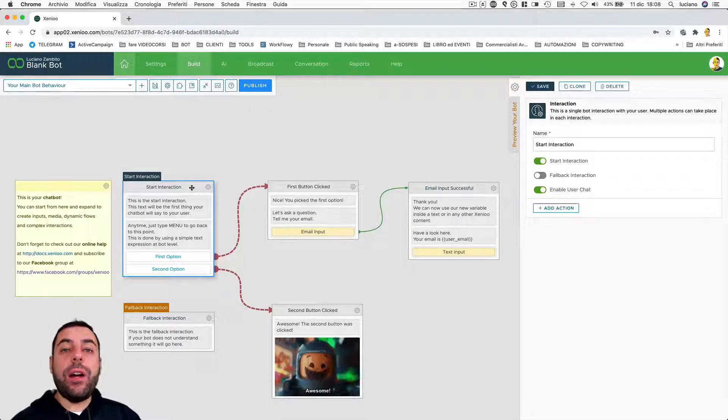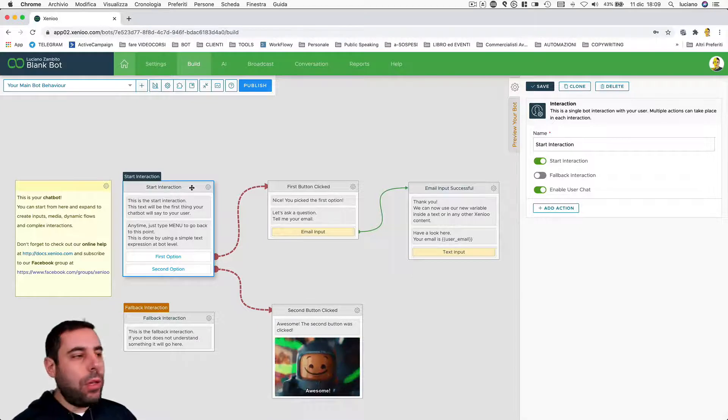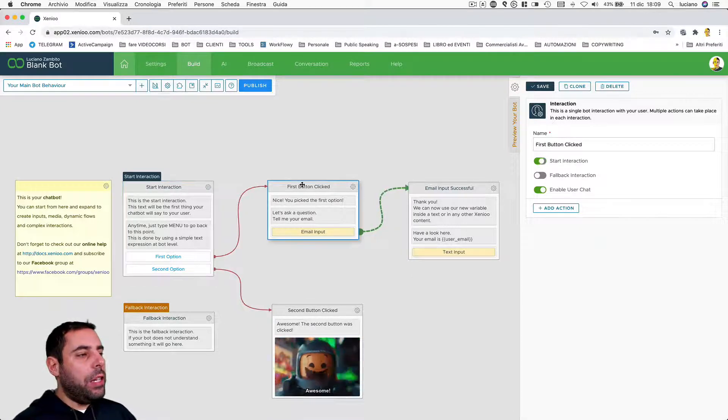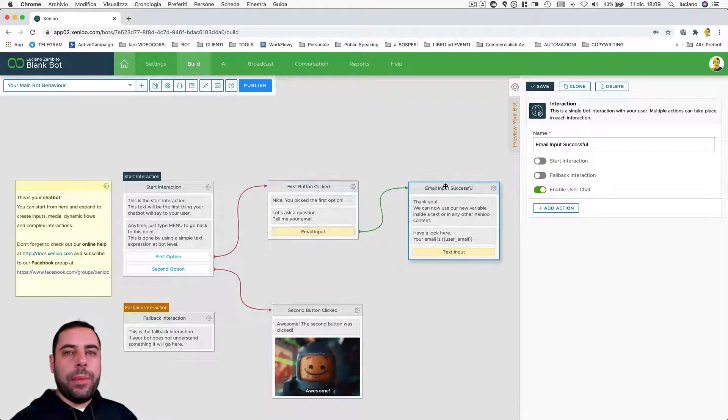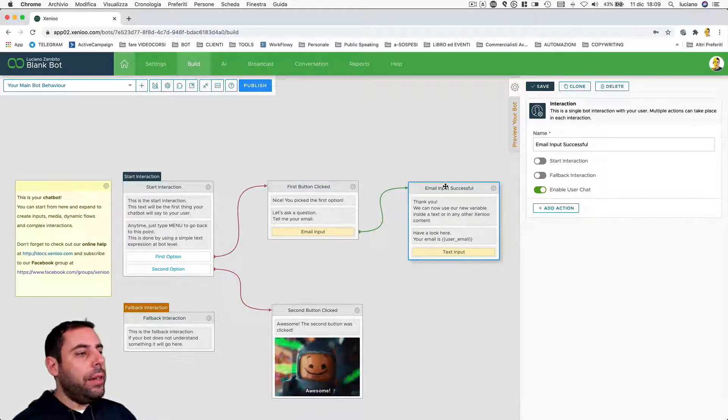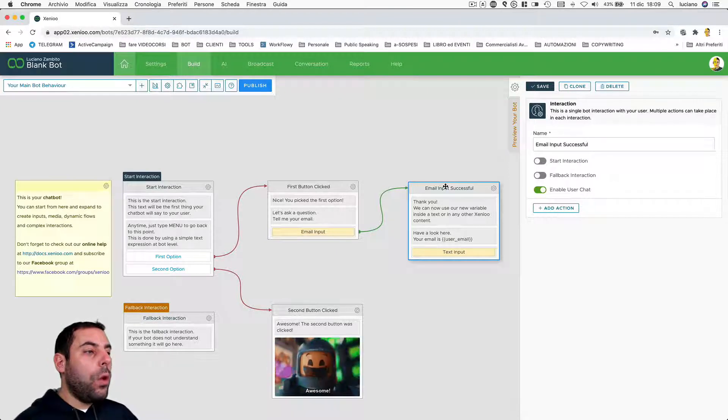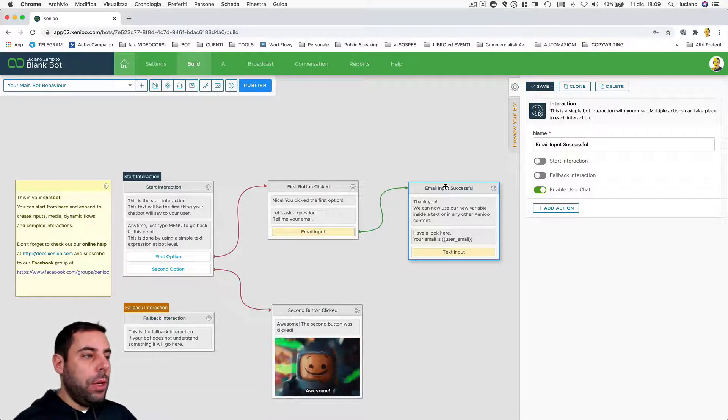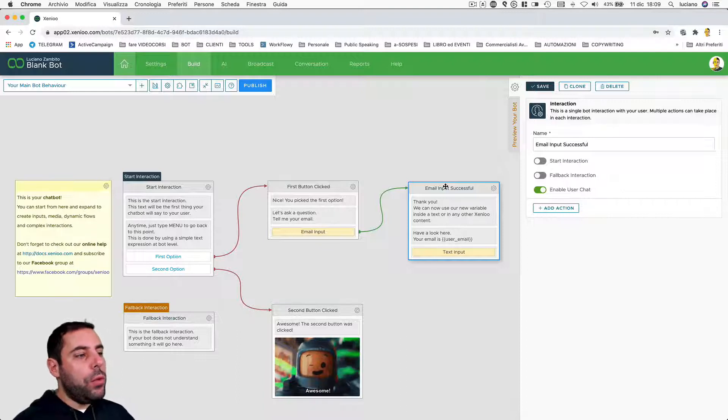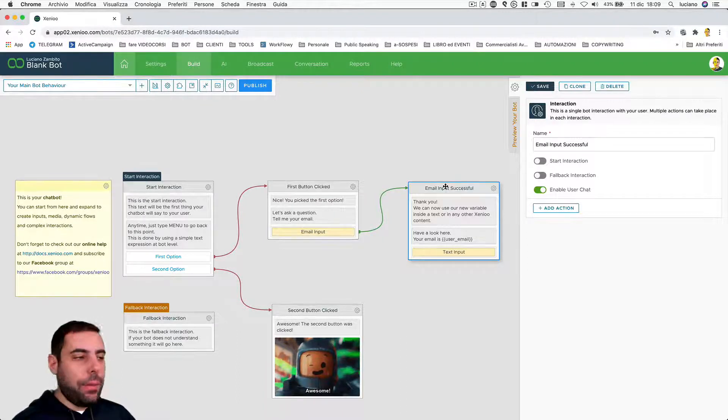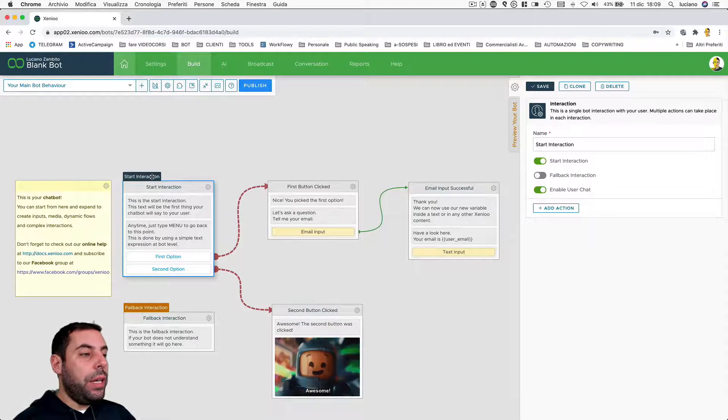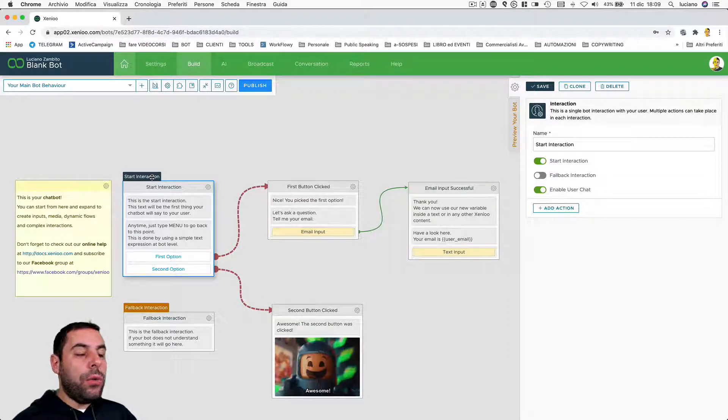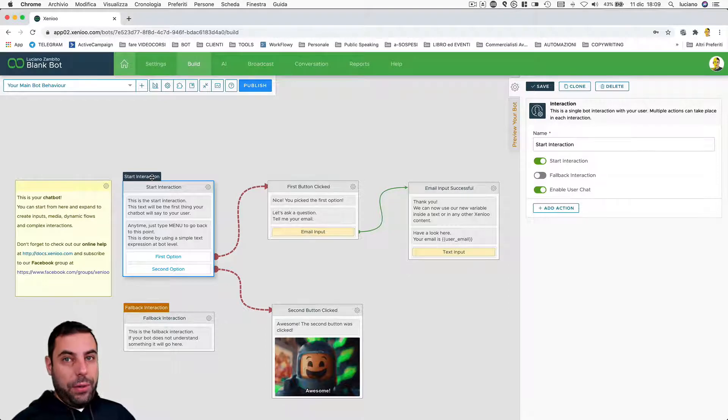Then we have the start interaction. At the interaction level that I just clicked on and I'm highlighting here, we can decide what will be the first interaction that will be sent to the user once it goes into this specific behavior.